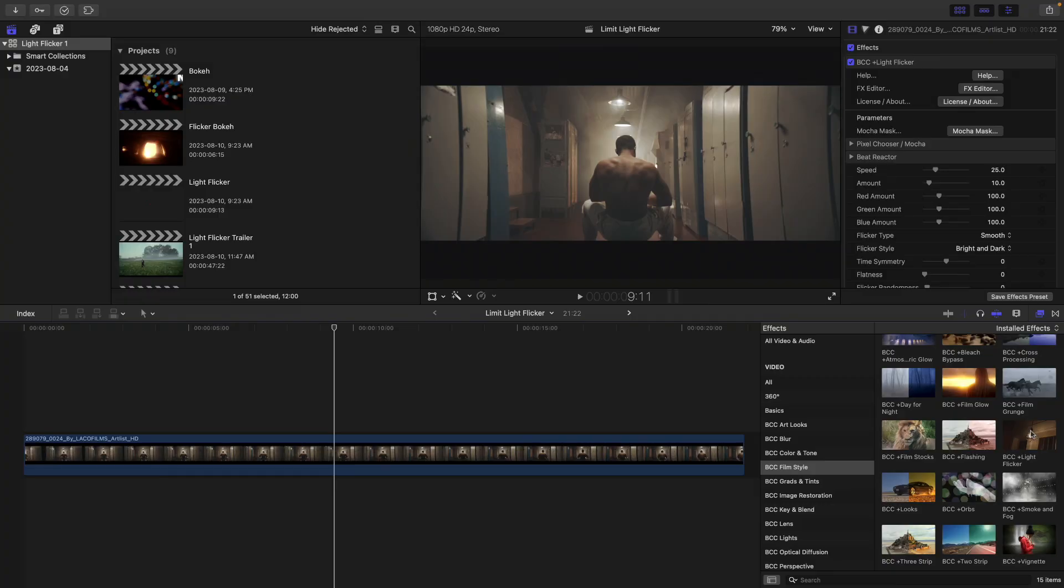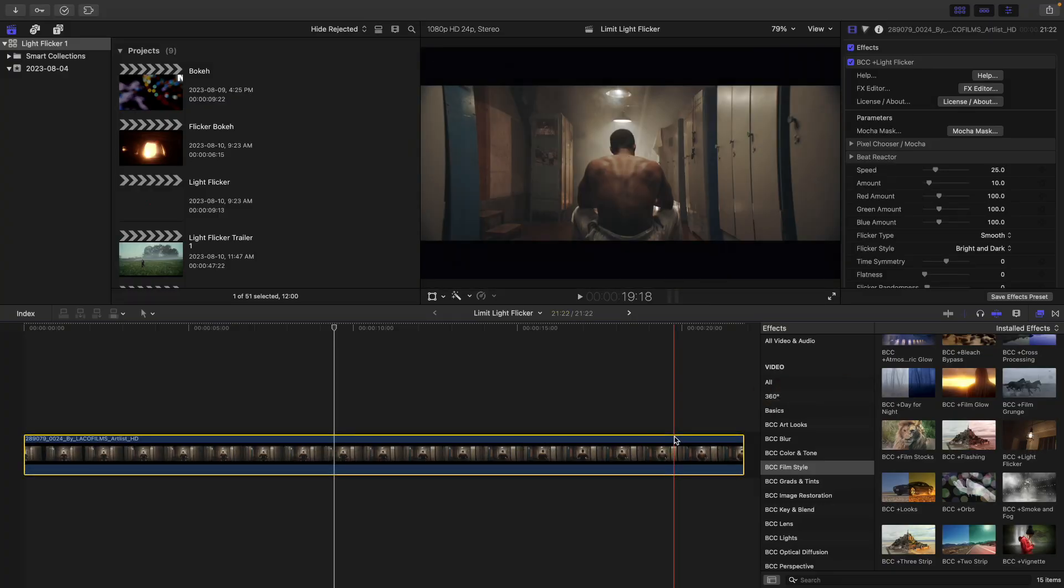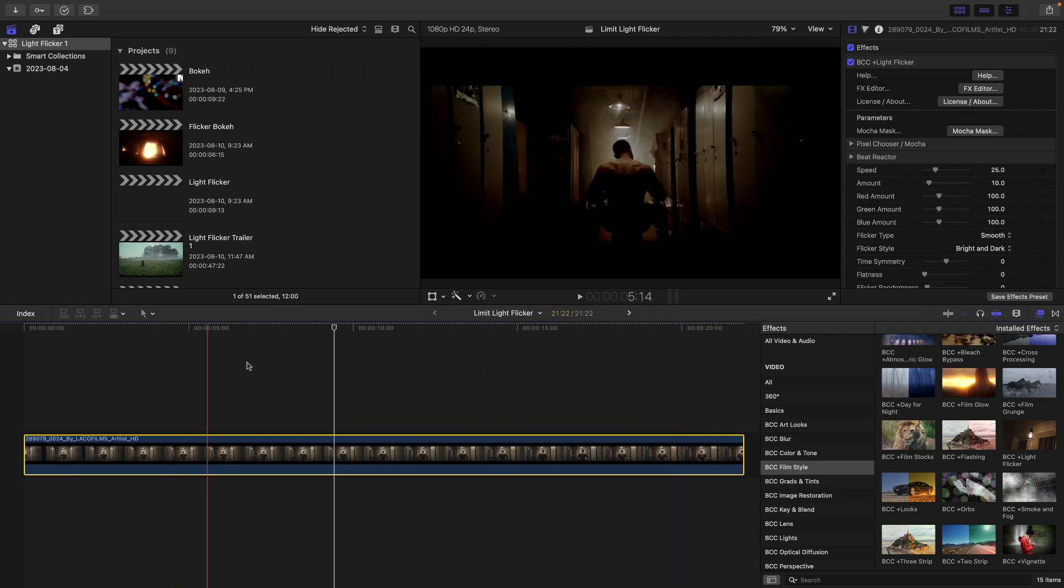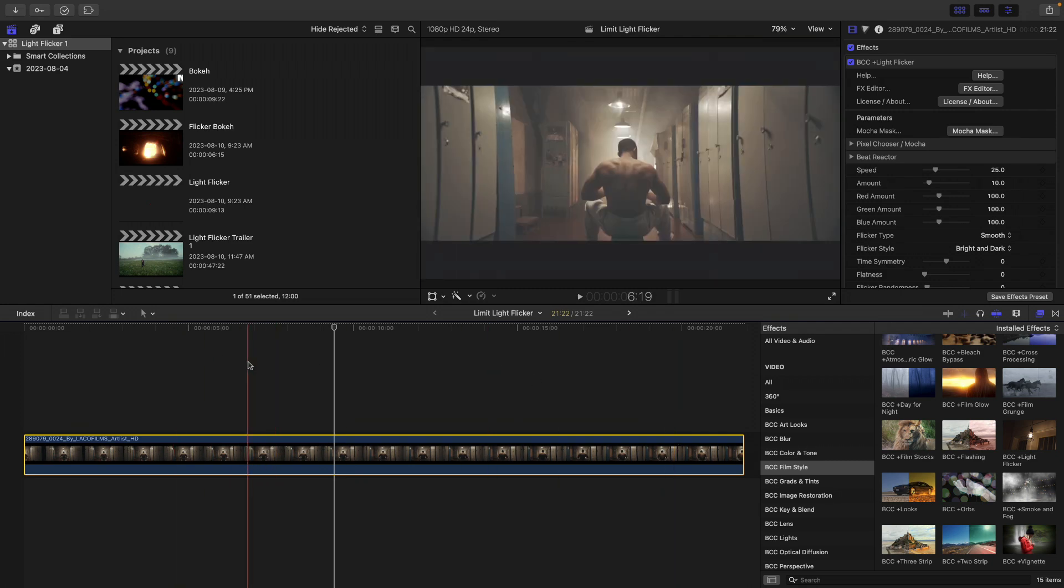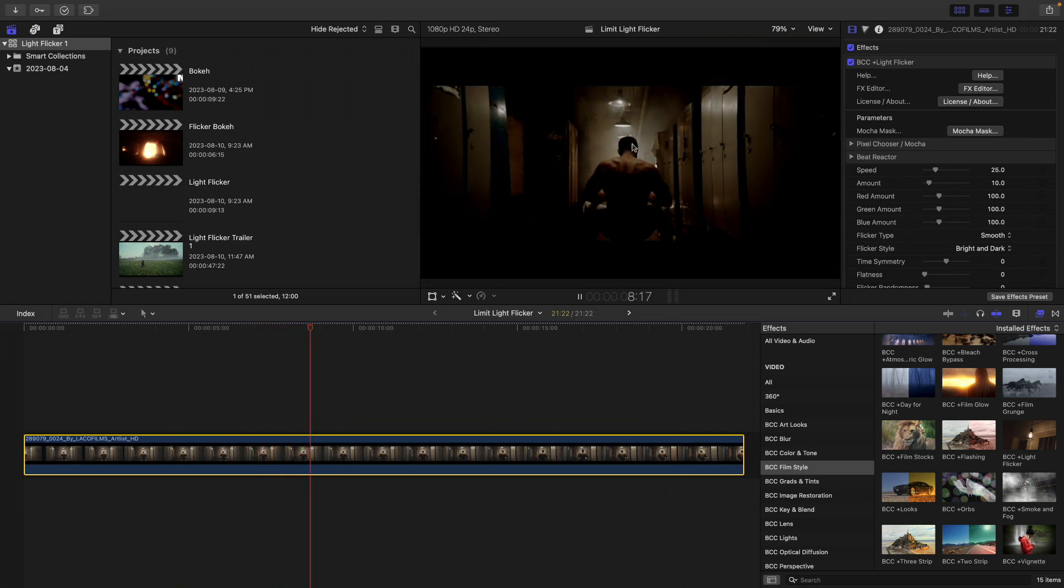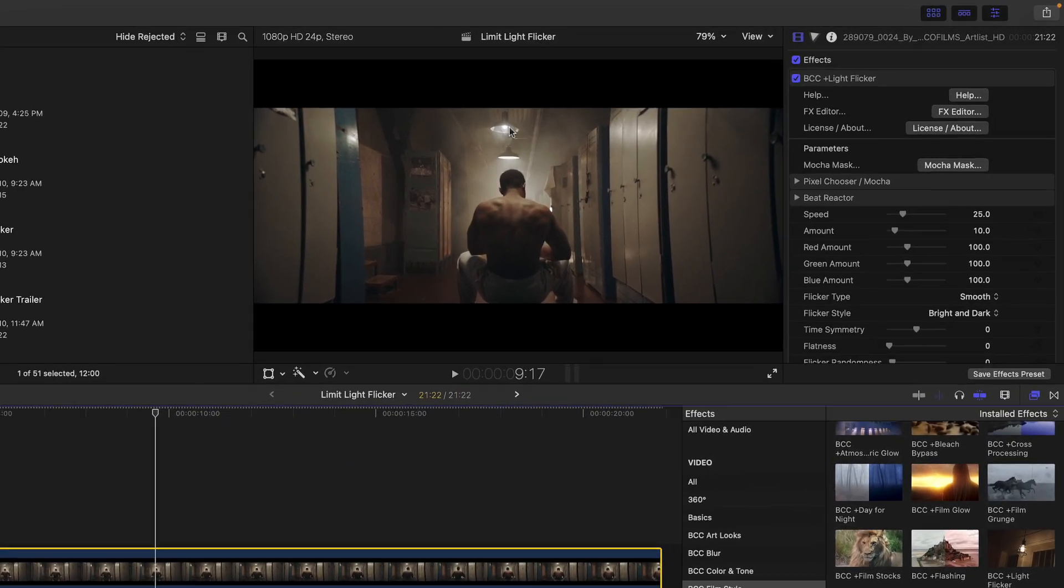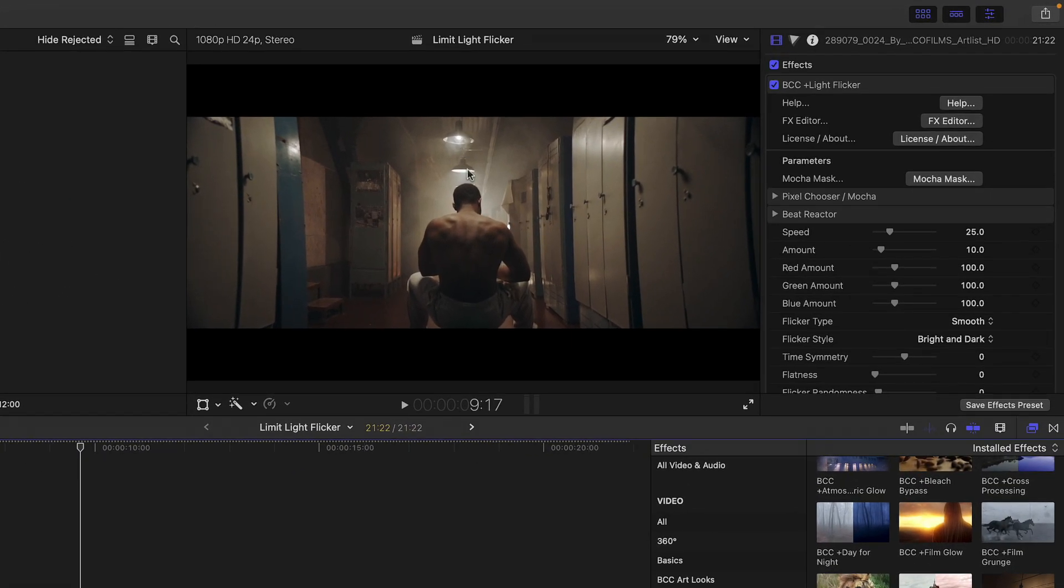So one thing you might have noticed is that flicker affects the entire image. It's not just limited to the bright sources like visible lights in the scene. If we wanted something like that, we could actually use the built-in pixel chooser to limit it to bright values or values of a specific color. So to see this, I'm going to apply it to the clip in this new timeline.